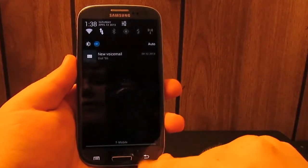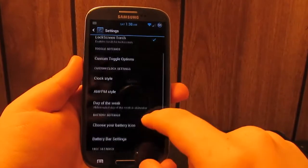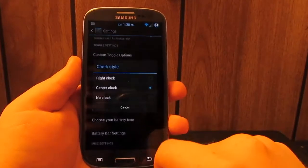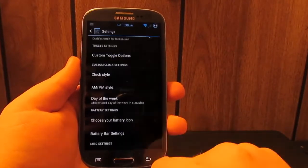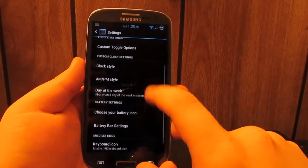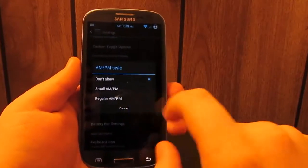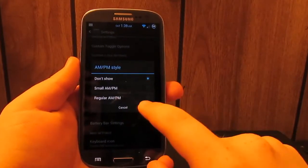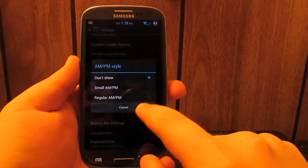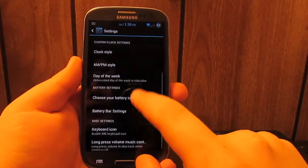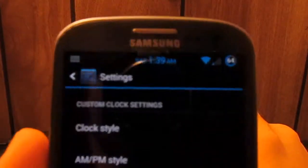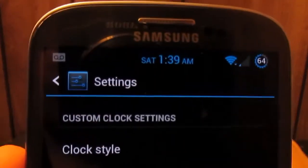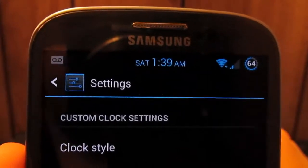If we keep going you have clock style. I like to keep mine in the center. You have your AM/PM, you can choose not to show it or you can have it smaller, the regular. See up there I have these small. And then the day of the week. Bring this up a little bit for you guys to see the Saturday 1:39 AM.